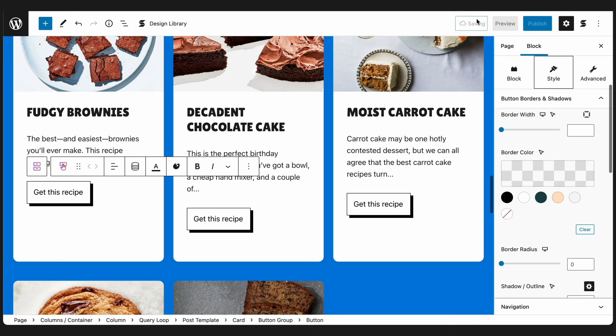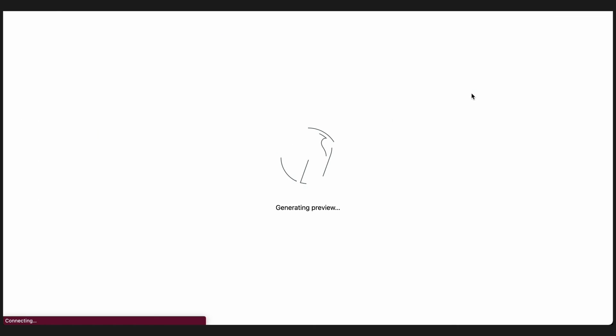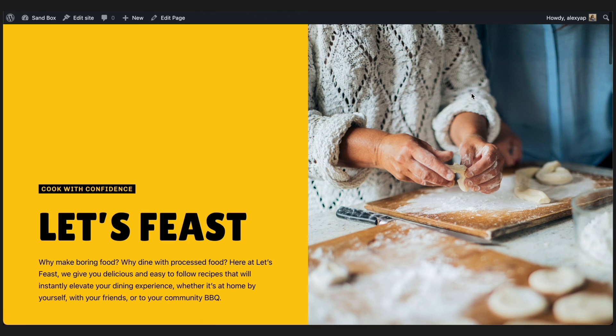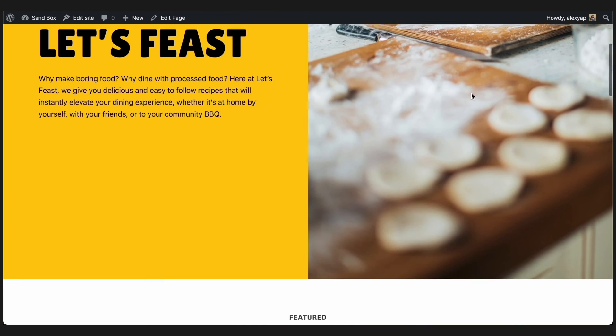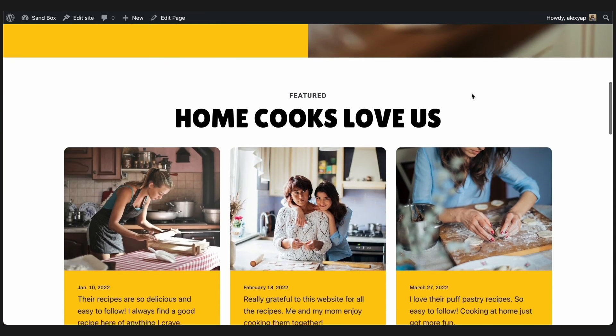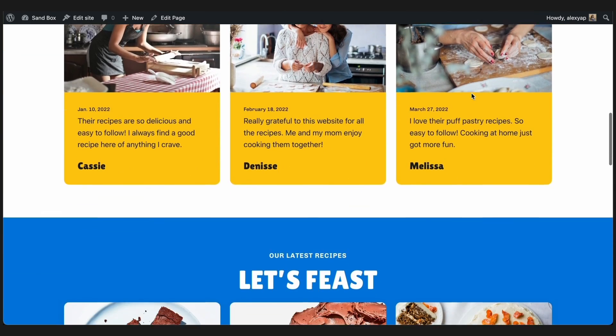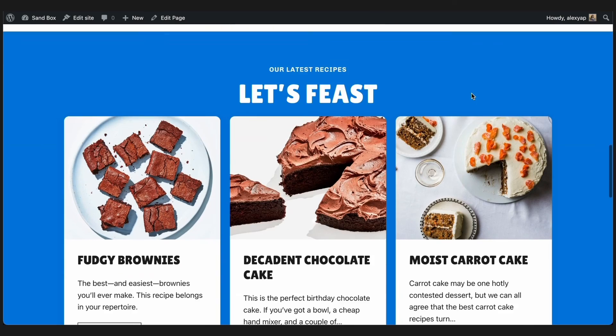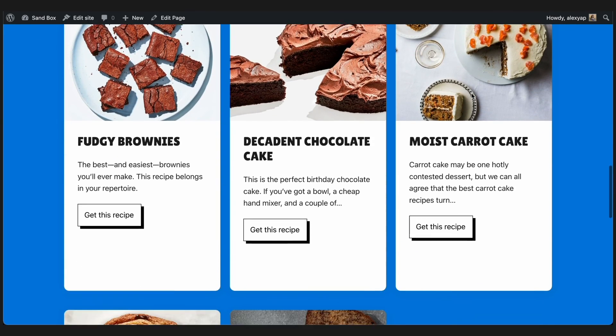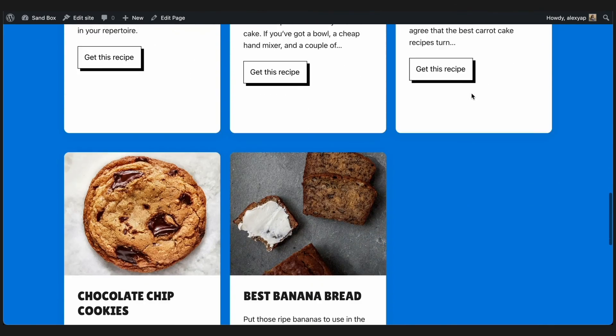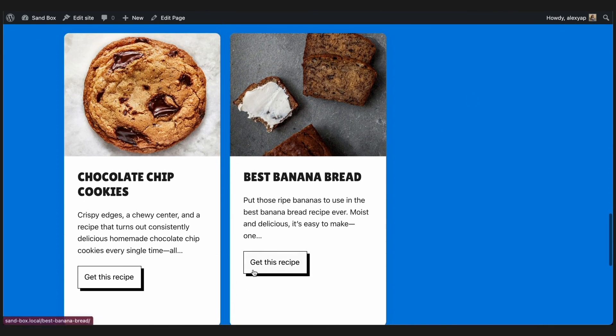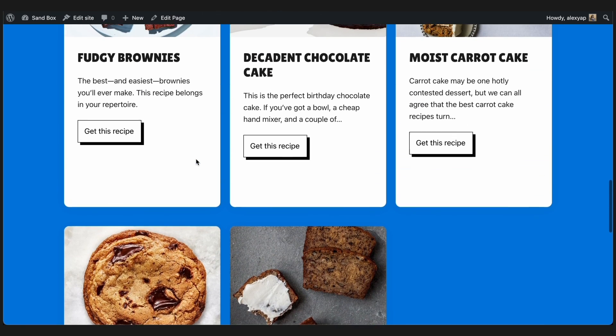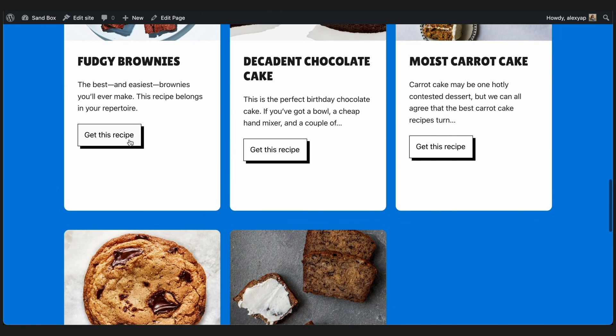Let's preview how this looks like in the front end. This is looking pretty great. See how using Dynamic Content inside the query loop can enable you to build more advanced loops unlike before.